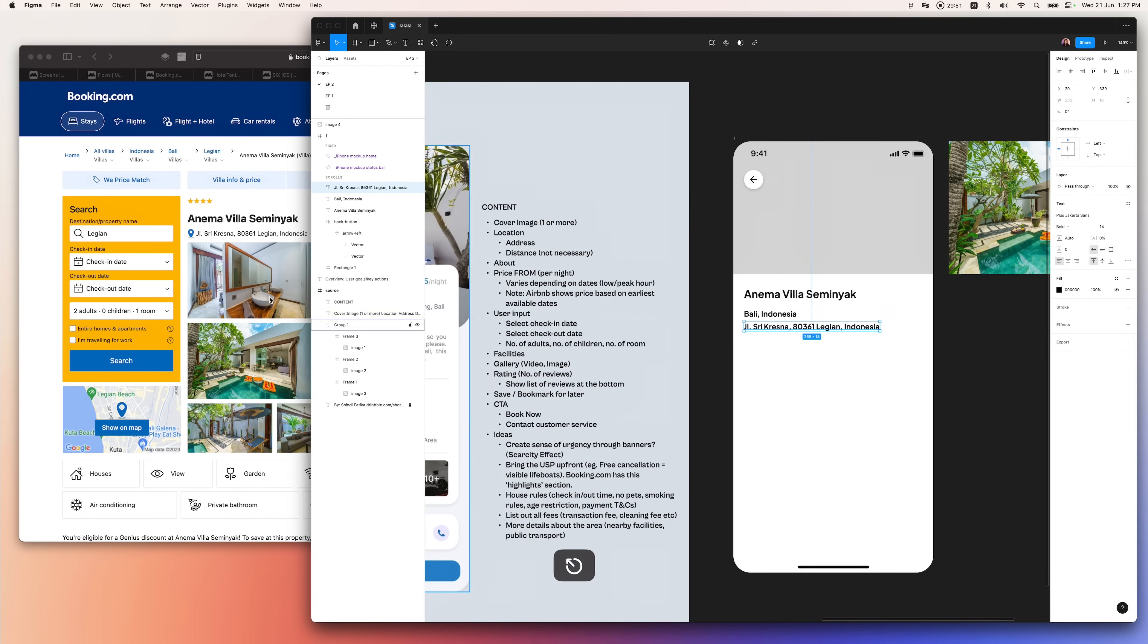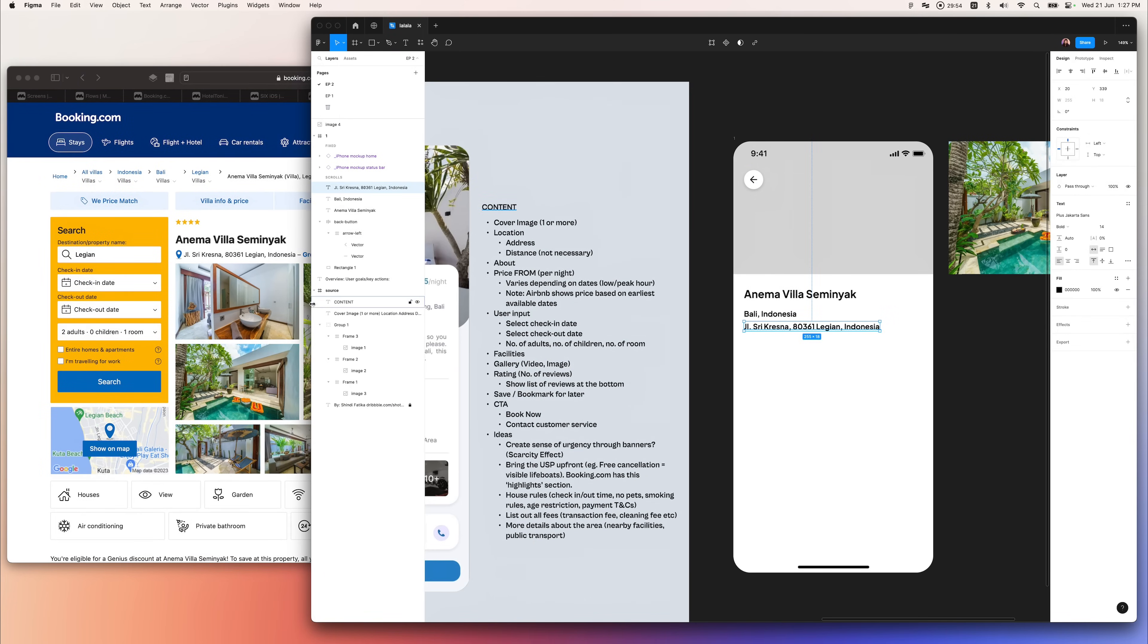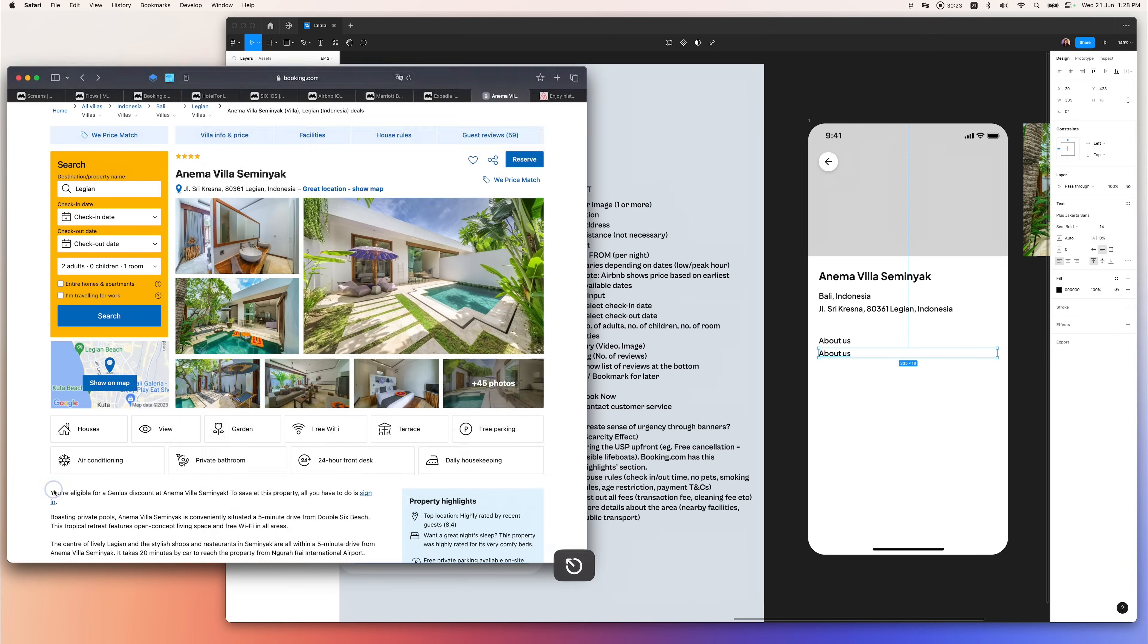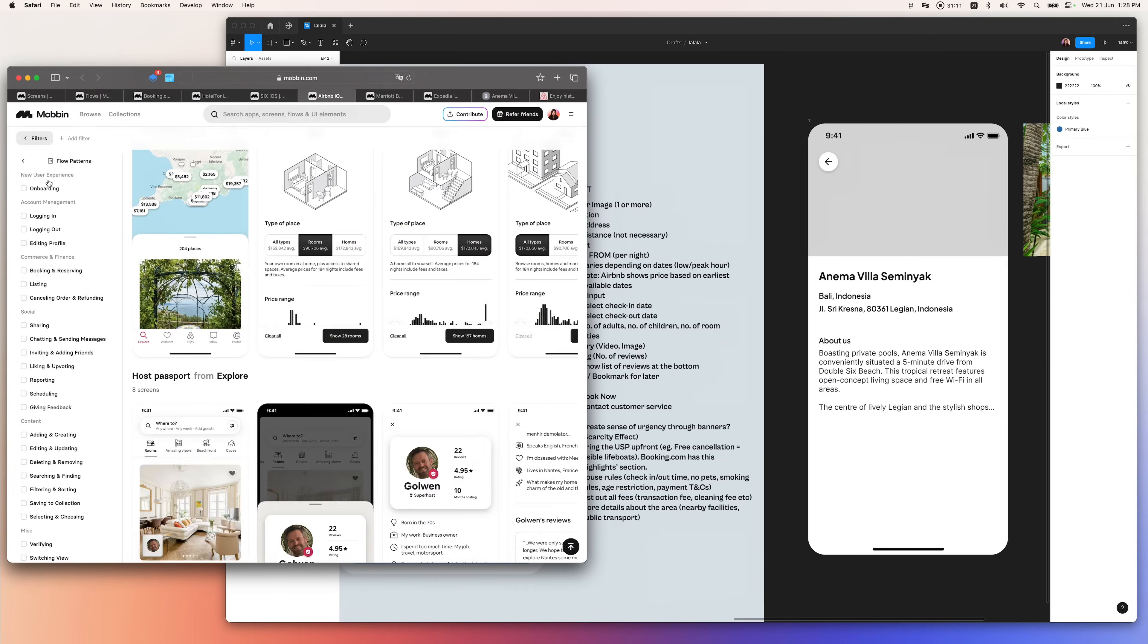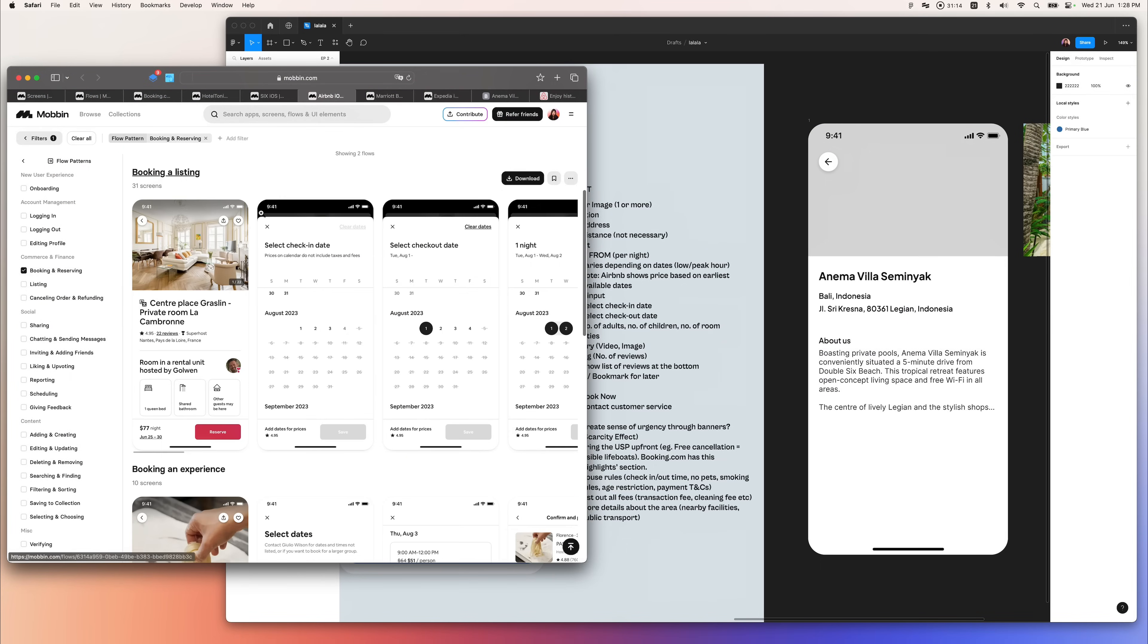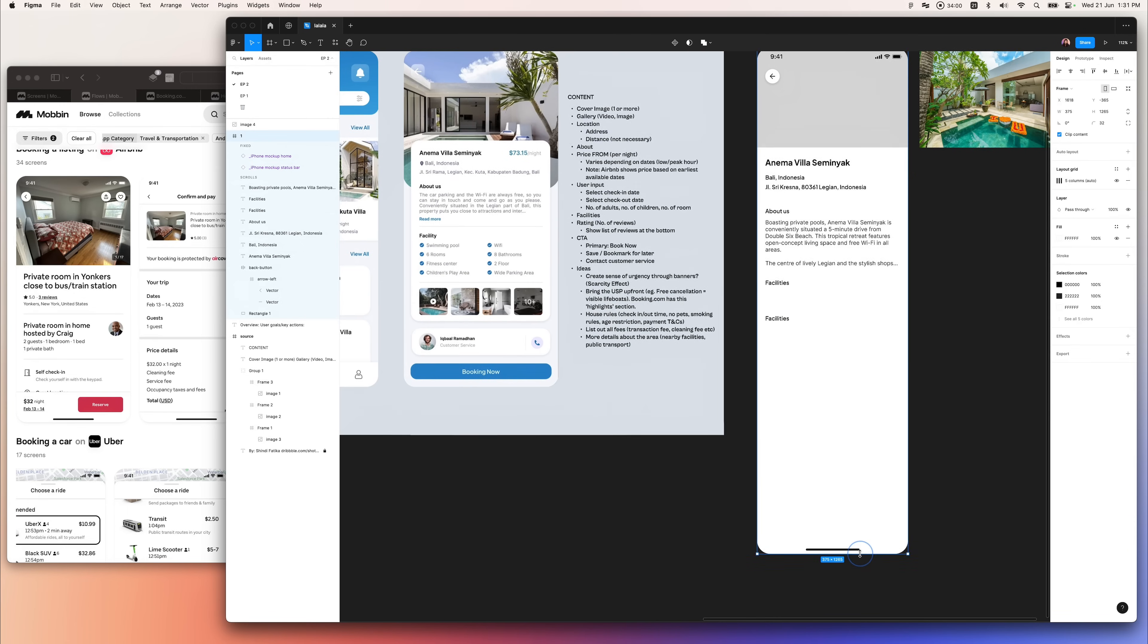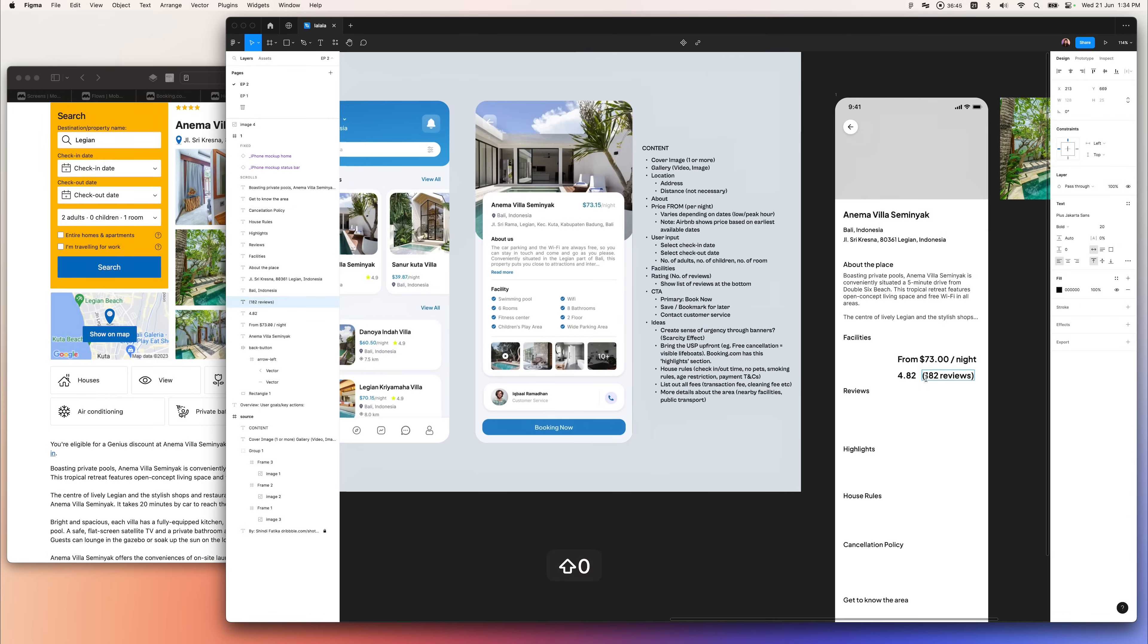This process is basically a lot of back and forth, referencing different apps, thinking about the layout again and again, processing different information. It's a chaotic process.